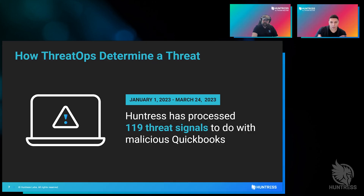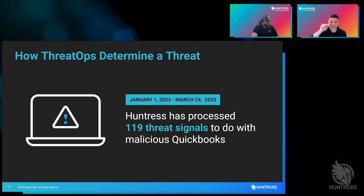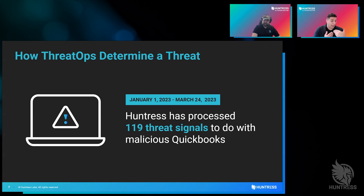QuickBooks is accounting software, if you're not familiar with it. But sometimes people don't just go to their finance person or IT person to buy QuickBooks — sometimes they take it upon themselves to find it out in the world. And what's really interesting is you can find QuickBooks right now; it'll work to some extent, but it's actually backdoored. It's actually malware. It's not trying to help you do accounting — it's trying to ruin your day. Since January, we've told 119 different people: you think you downloaded QuickBooks, it's behaving like QuickBooks, but it is not, in fact, QuickBooks. That to me is one of the benefits of ThreatOps.